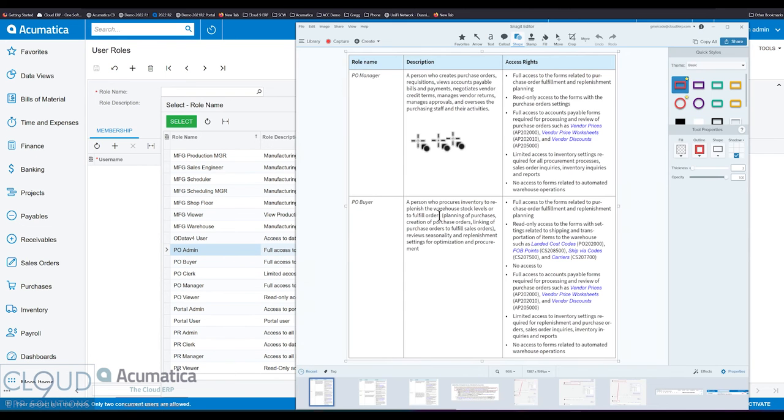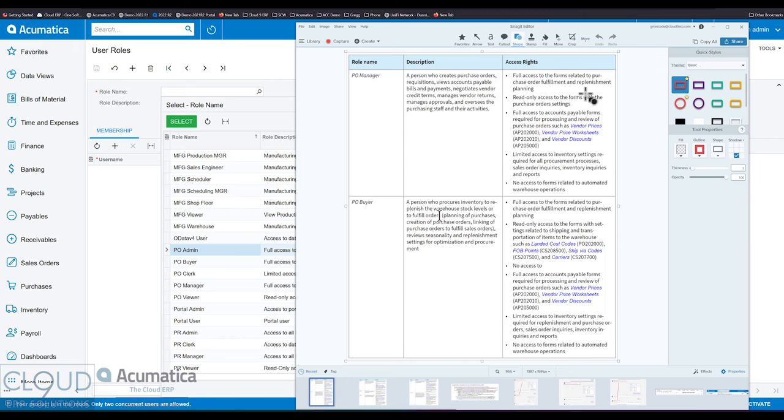And a PO manager can get to all the fulfillment and replenishment forms, can look at the purchase order settings, has full access to change any kind of pricing, limited access to inventory, and no access to WMS stuff.